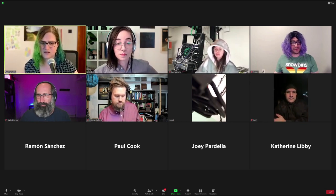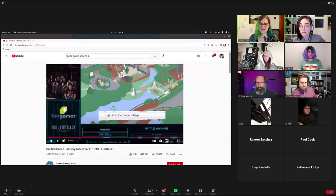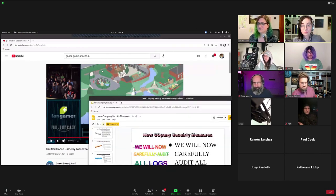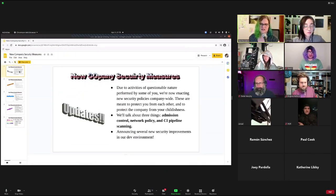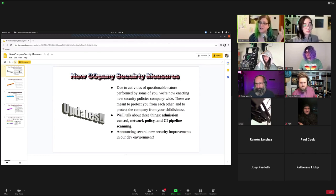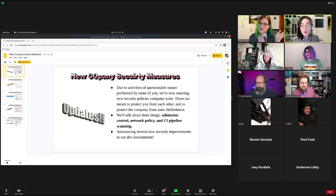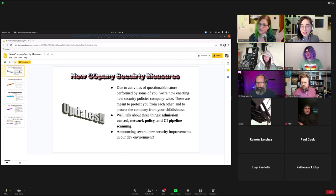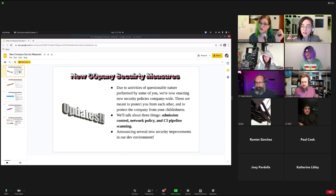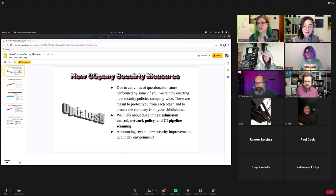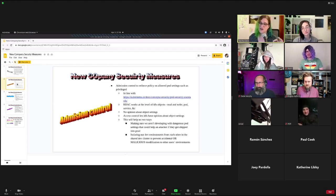Today I need to talk to you because of some activities of a questionable nature that have been happening in our environment — we're going to need to enact certain new security policies company-wide. These are meant to protect you from each other and, in some cases, to protect the company from your childishness. We're going to talk about three things: admission control, network policy, and container vulnerability scanning in our CI pipeline. Let's start with admission control.